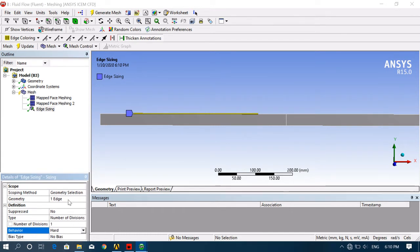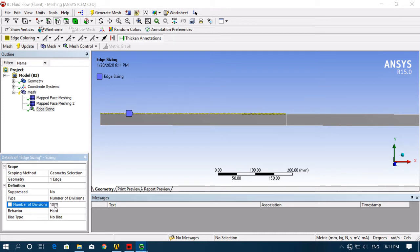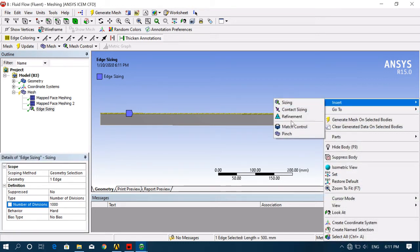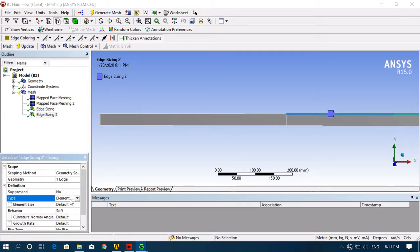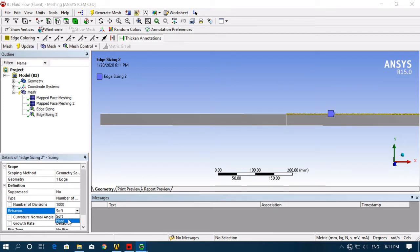Change Soft to Hard. Now give the number of divisions — the total length is 1000 mm, so I'm giving 1000 number of divisions, which gives 1 mm element size. Now again select the other horizontal edge, go to Mesh Control, insert sizing, change to Number of Divisions. Follow the same procedure on all horizontal edges: number of divisions should be 1000 and Soft should be changed to Hard.